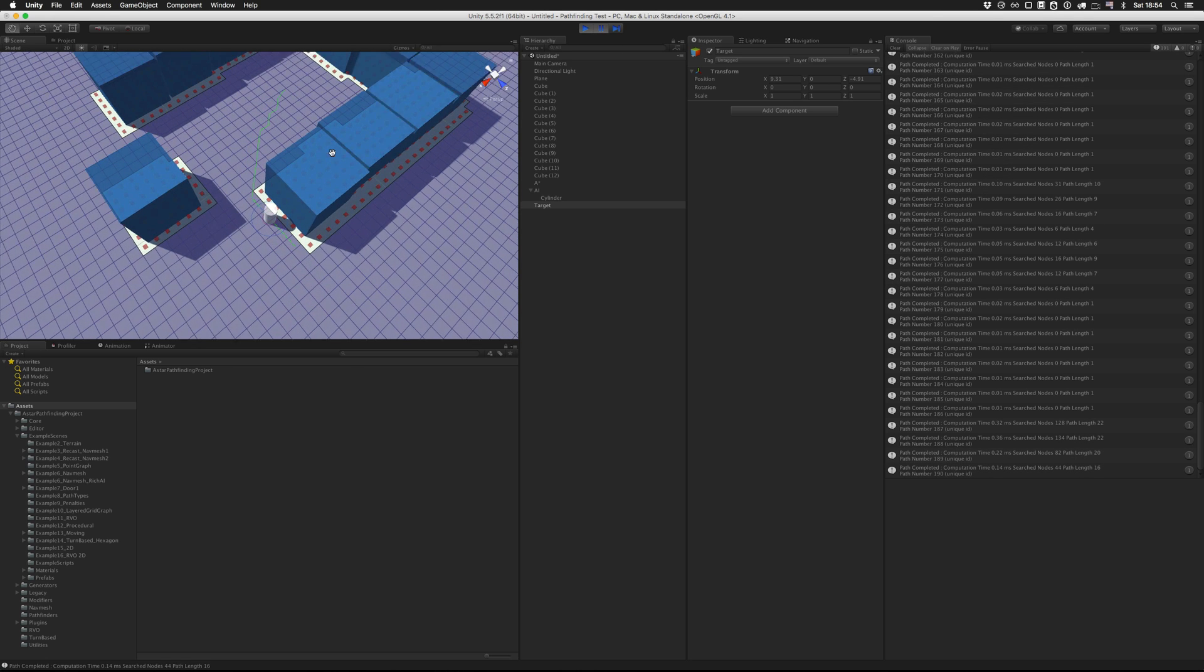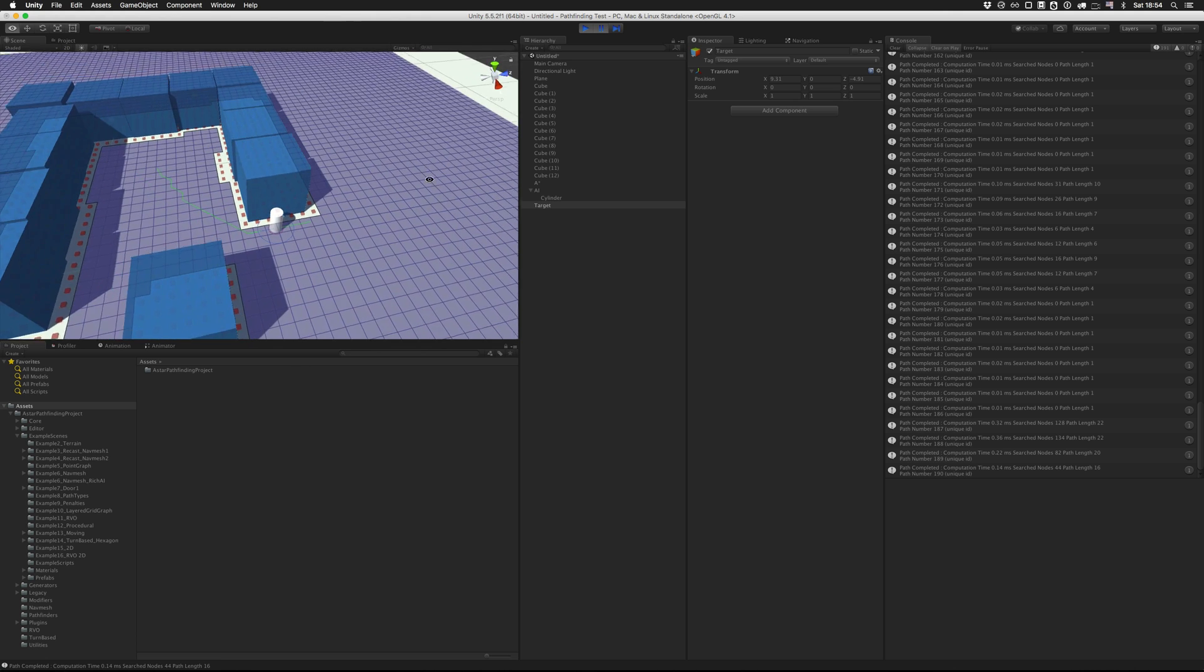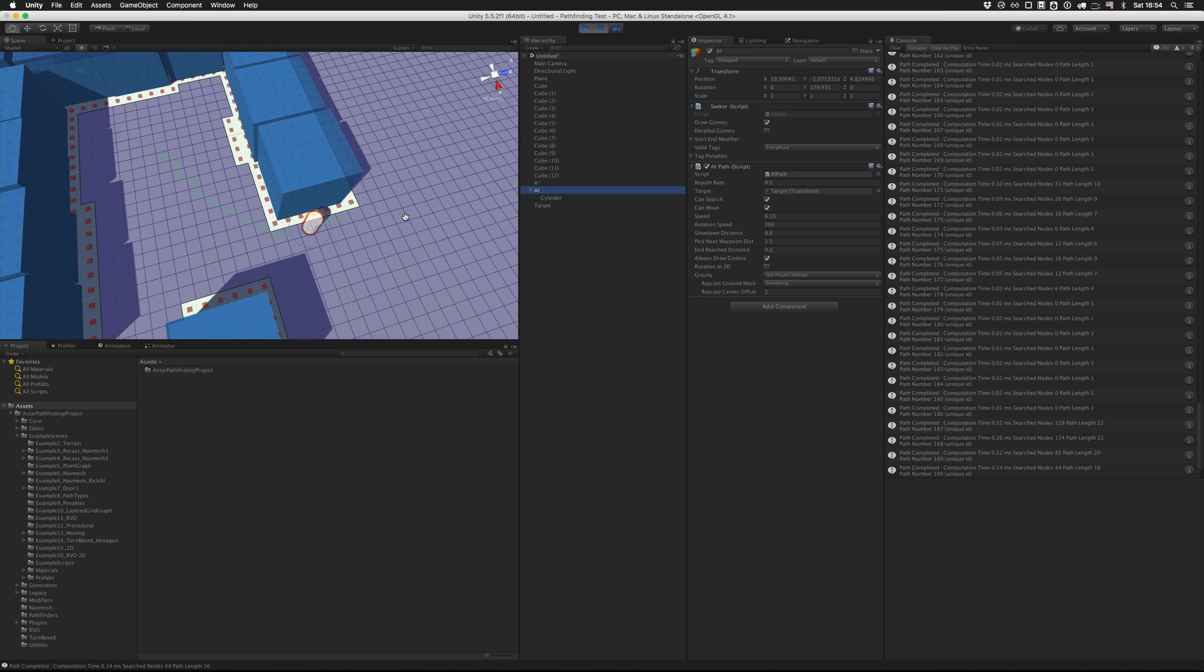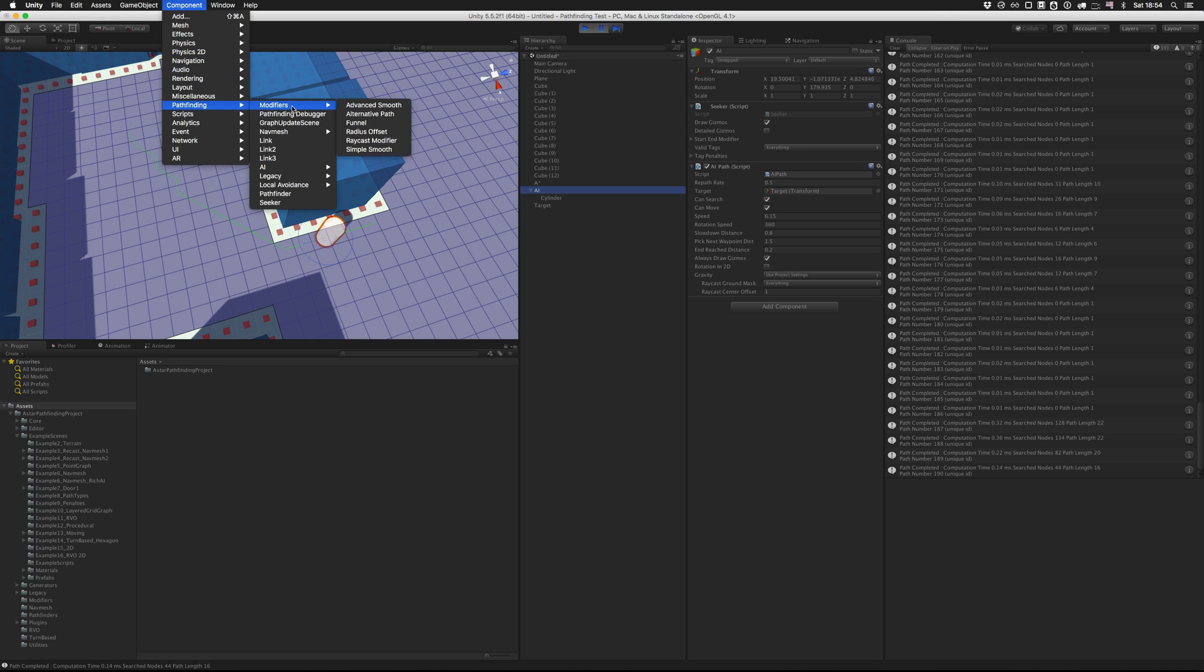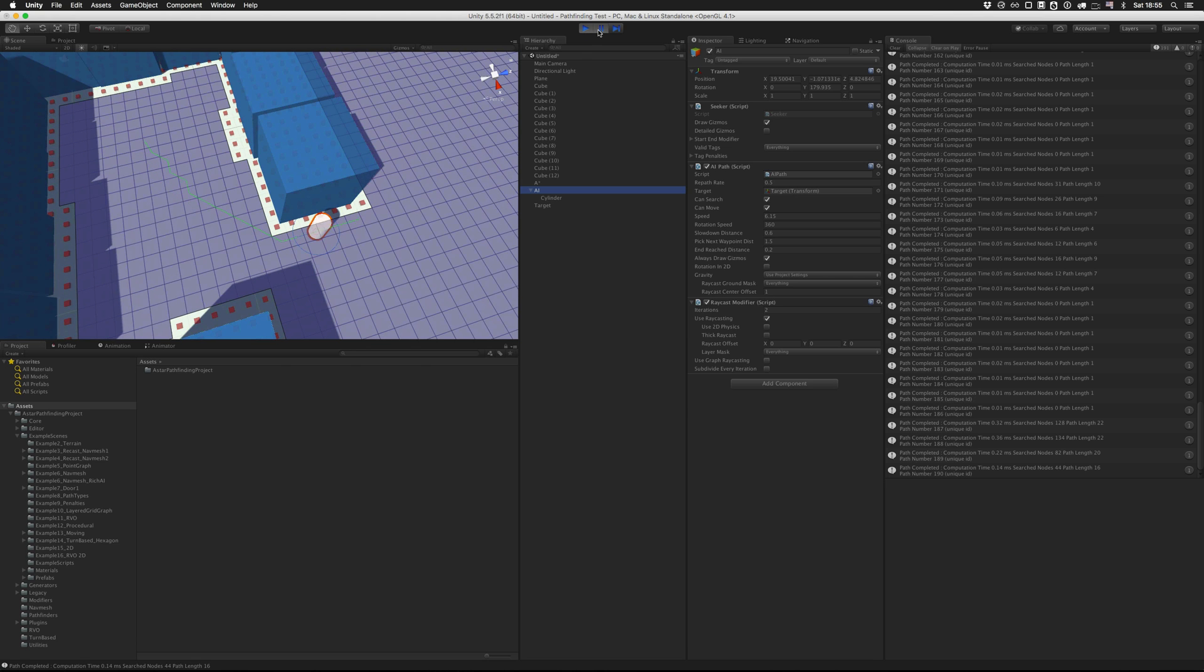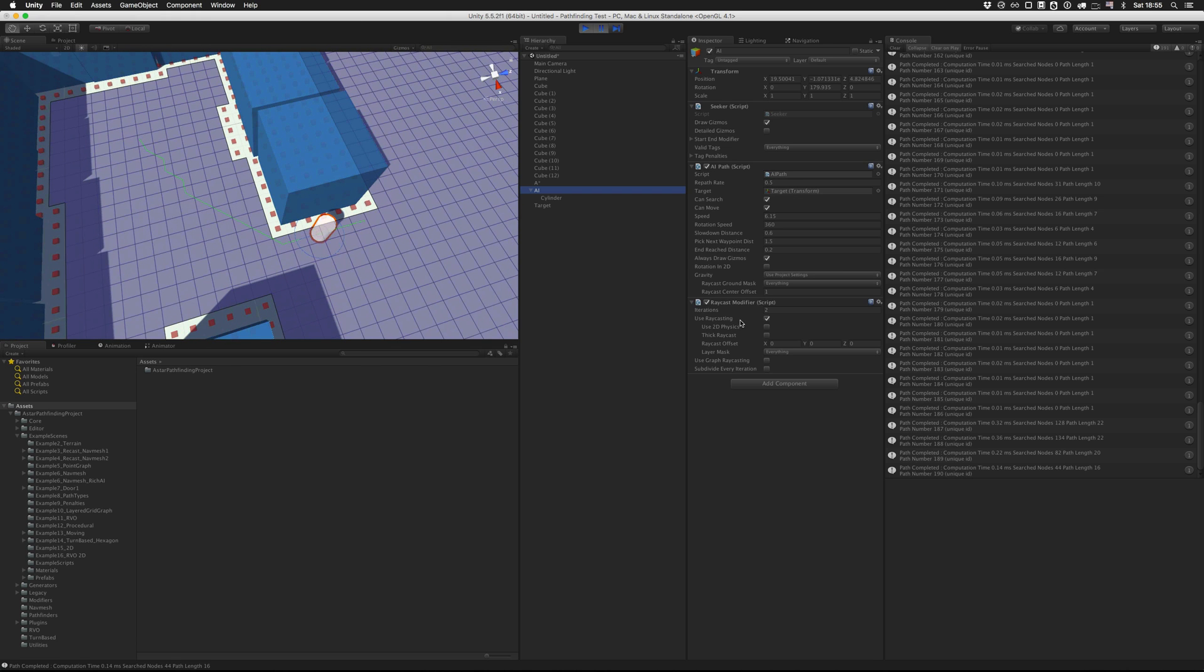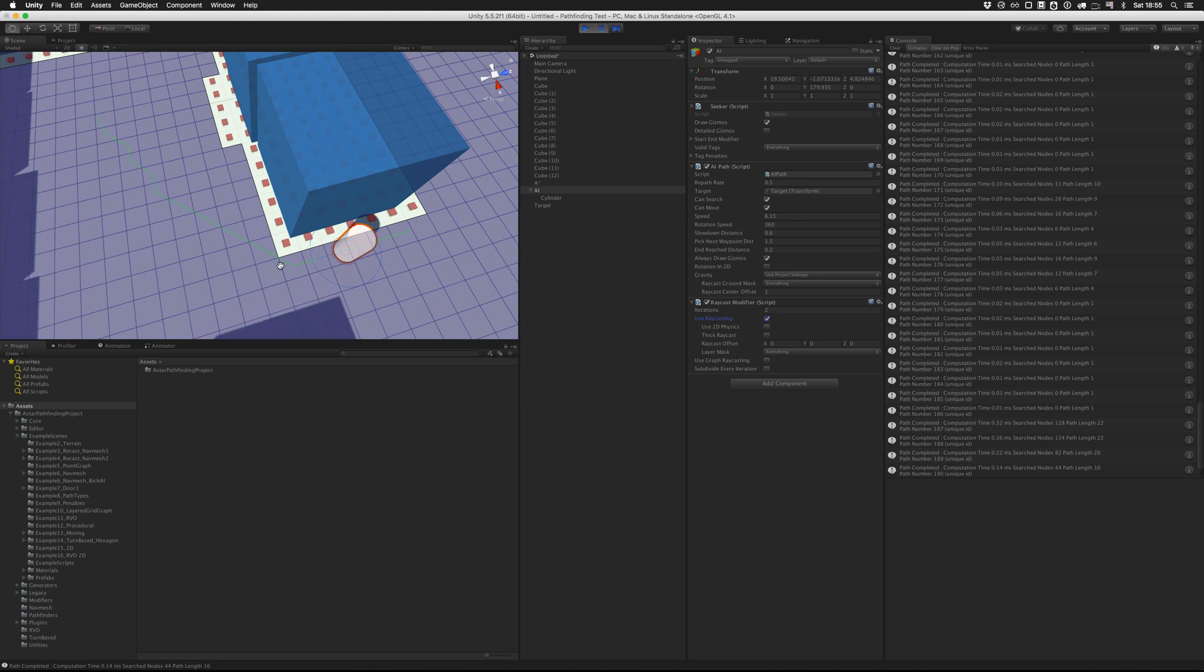You also saw that this path isn't actually a straight line. And we can improve on that by adding a modifier. So modifiers are something that post processes the path after it has been calculated. So in the components menu, we can find a list of modifiers. And the one we are going to use is the RayCast modifier. So the RayCast modifier tries to simplify the path by checking for each point, if there is a straighter path that it can take. So by default, it uses raycasting, which is just Unity raycasting. So it will probably try to find out if from this point, there is a straight line to some point over here that doesn't hit any colliders.